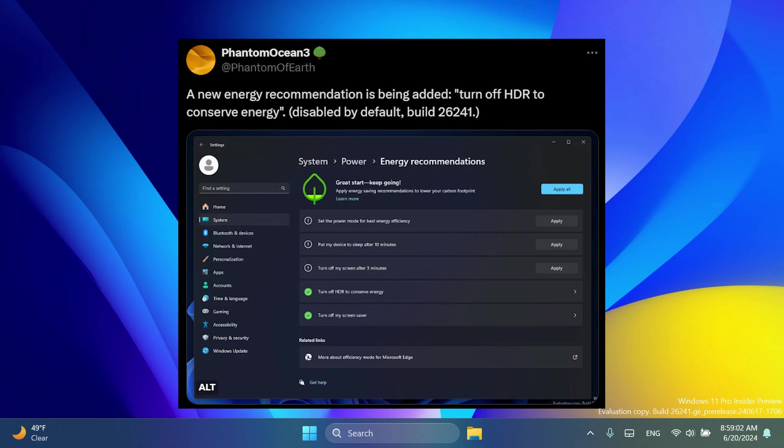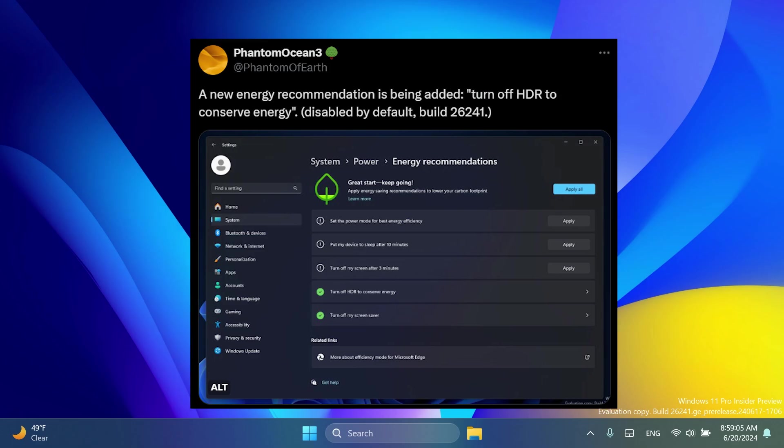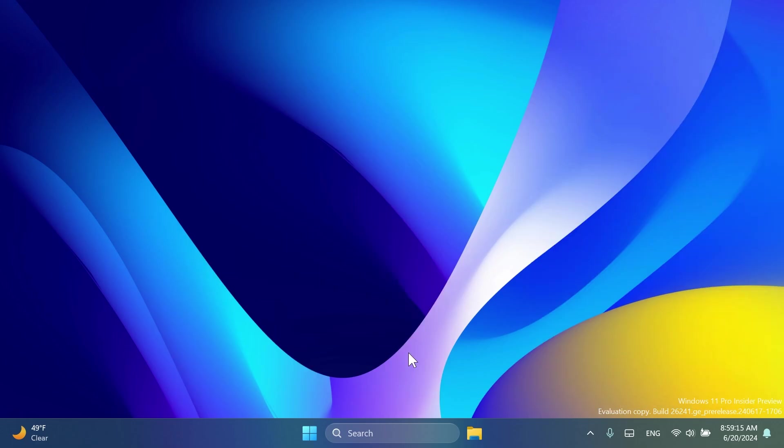In this build we also have a few fixes. For example, related to the taskbar, Microsoft updated the app icon flashing in the taskbar to be a bit easier to see.